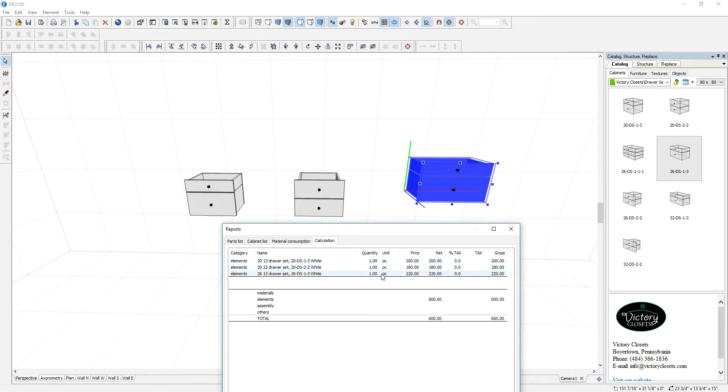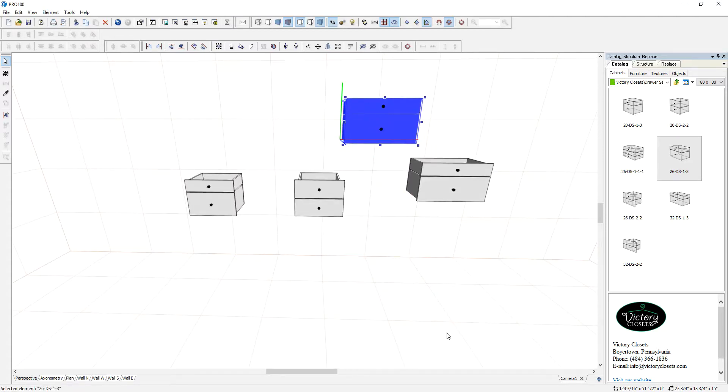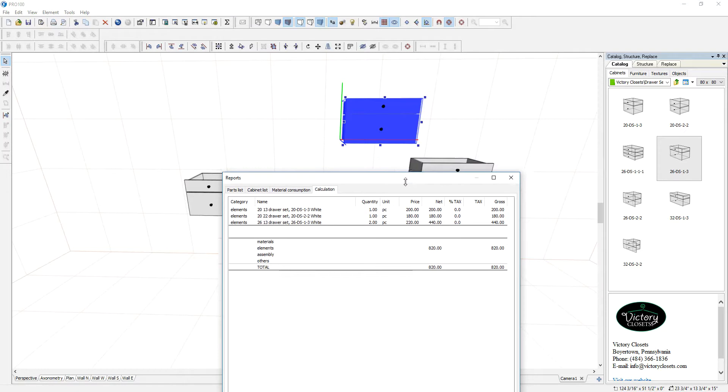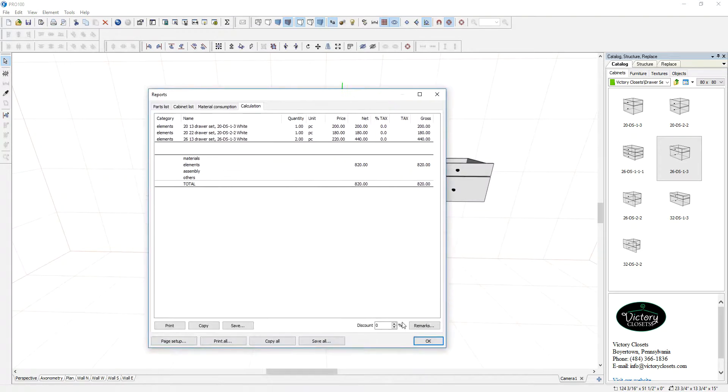Right now we have one, two, three pieces on the floor. Now what if I make a copy of that so we should have two of those and that will reflect in your reports. You got two pieces and it's doing the calculation so you can actually print this to your customer.